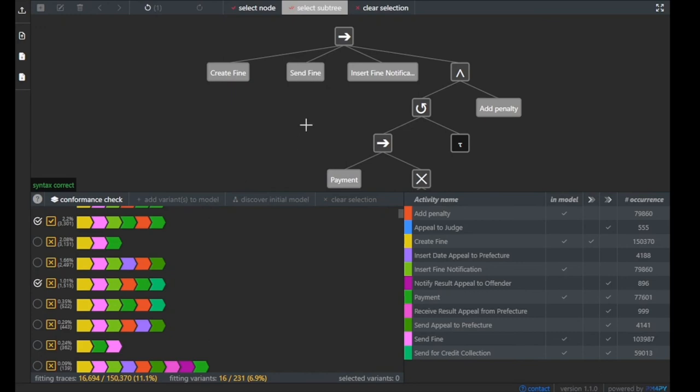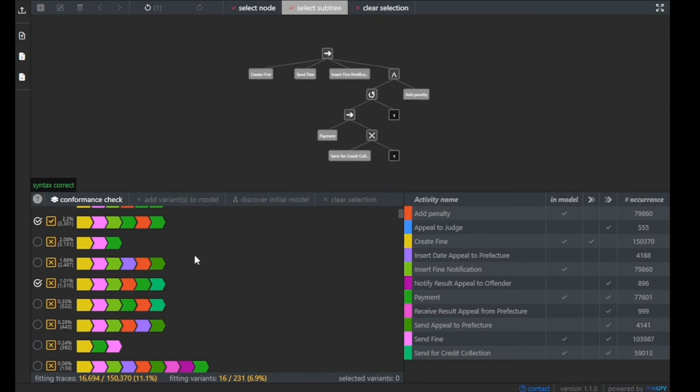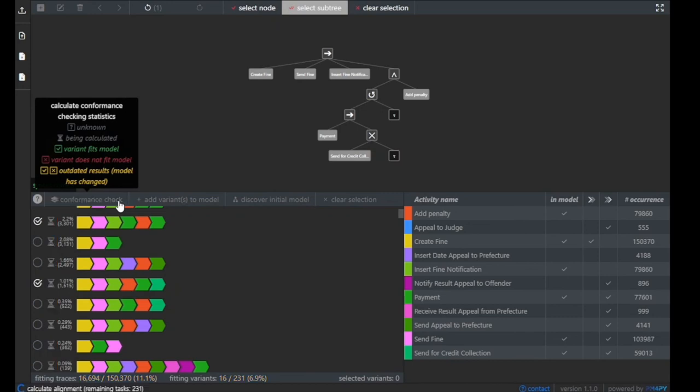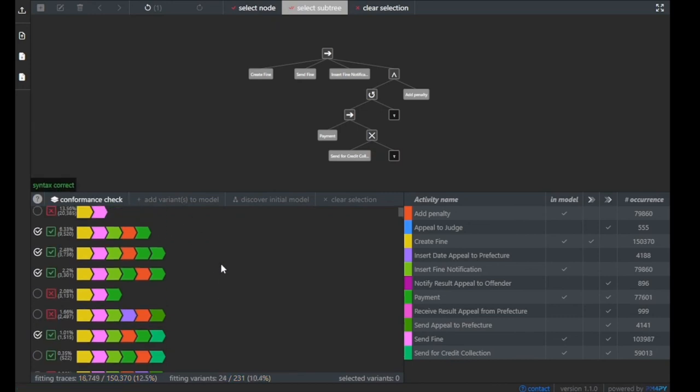This is how it looks now. We said please add this trace variant, and when we press conformance checking, we can see that the previously added variants are fitting, plus the new one is also fitting.